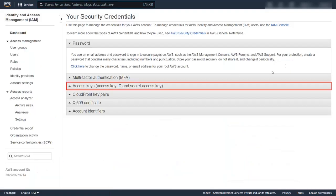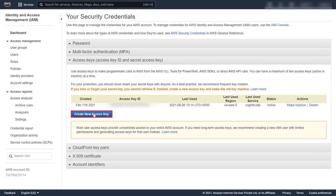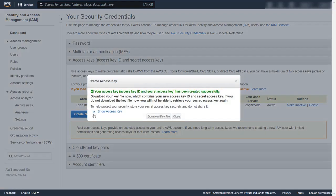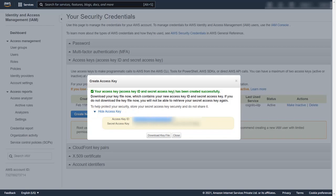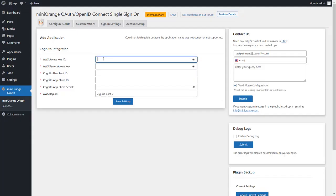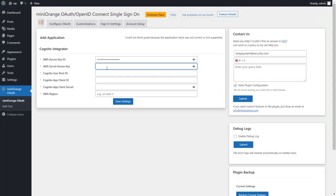Now go to the access keys tab and click on create new access key button. Click on show access key, copy the access key ID and paste it under AWS access key ID. Now copy the secret access key and paste it under AWS secret access key.